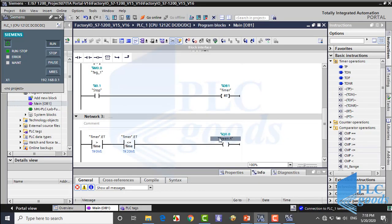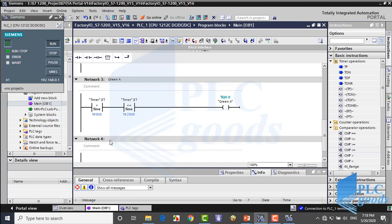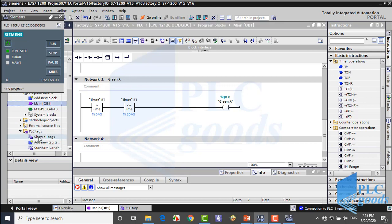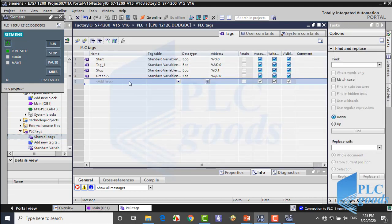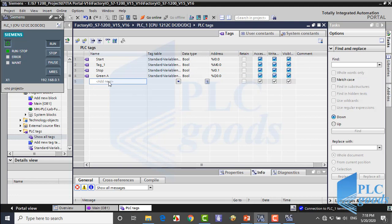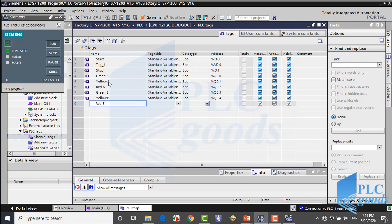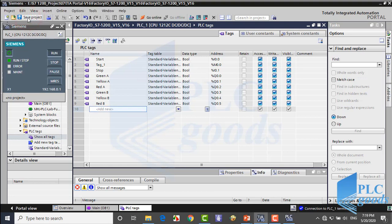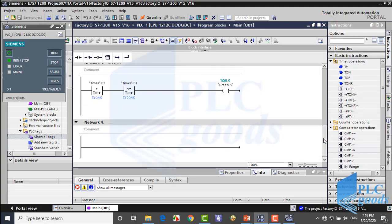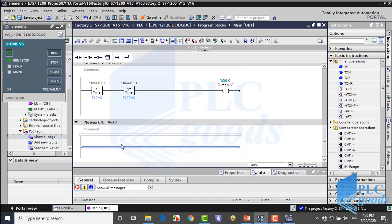Let me come back to TIA software. Now let me define all input/output tags. In this network I'm going to write all conditions which turn on the red B. The first condition is similar to the previous network.